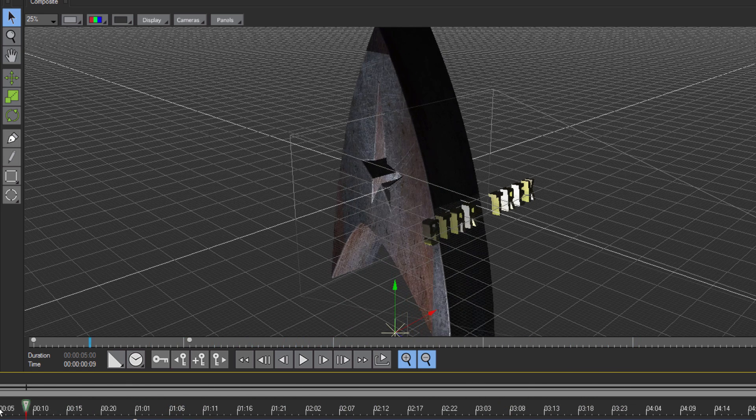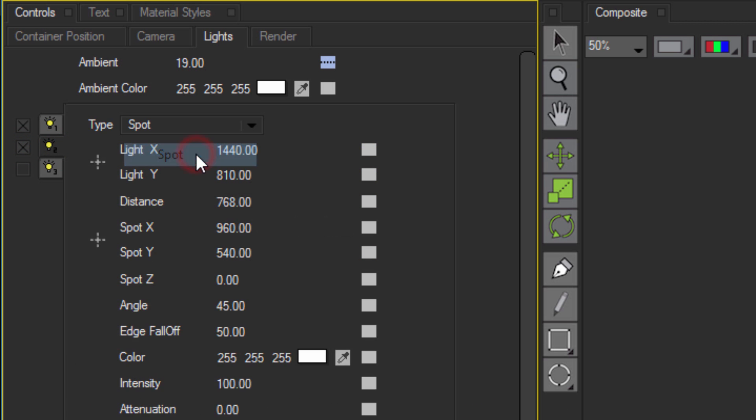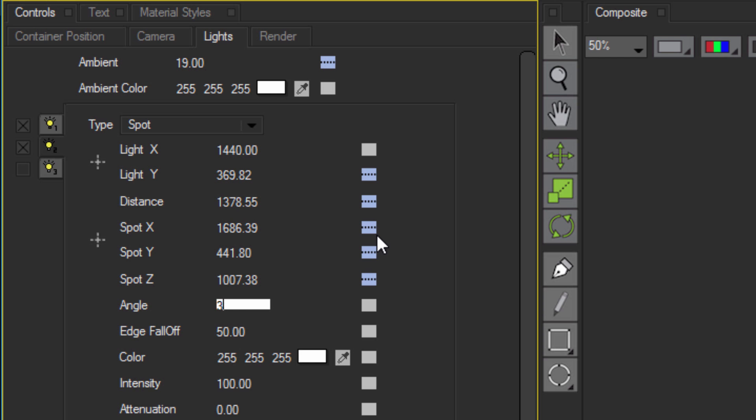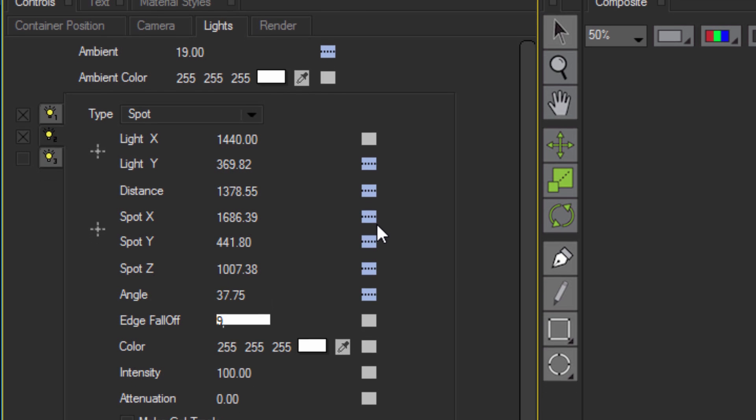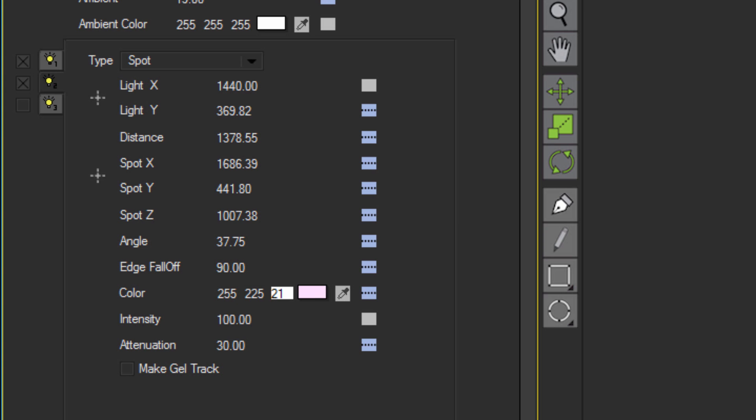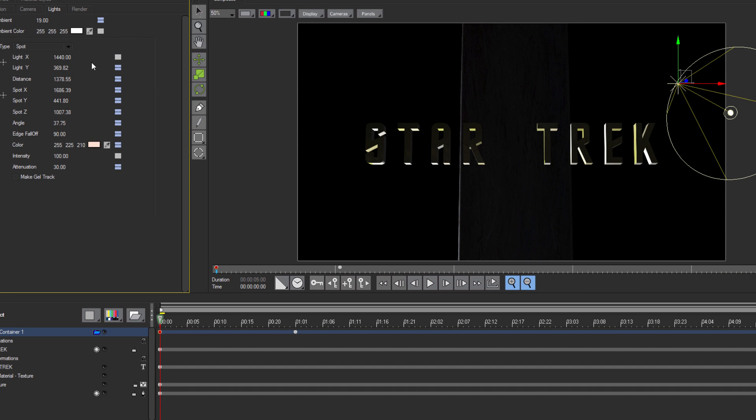Okay, next thing I want to enable is a second light. I'm going to make sure that it's selected and the checkbox is enabled, and then I'm going to set it to Spot Light. I'm going to set my Light Y to 369.82, my Distance to 1378.55, my Spot X to 1686.39, Spot Y to 441.8, Spot Z to 1007.35, Angle to 37.76, Edge falloff to 90, and last but not least, I'll set my attenuation to 30. I can also select my color chip and set the RGB colors to a nice peach coloring. Now, trust me, it'll work, but I want to set that RGB to 255, 225, and 210.